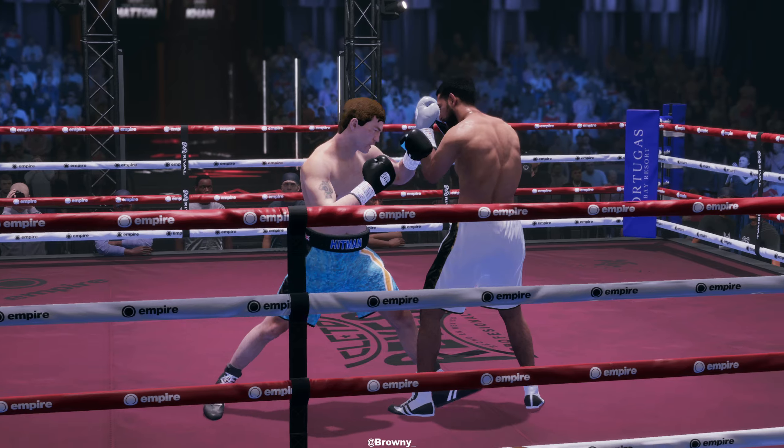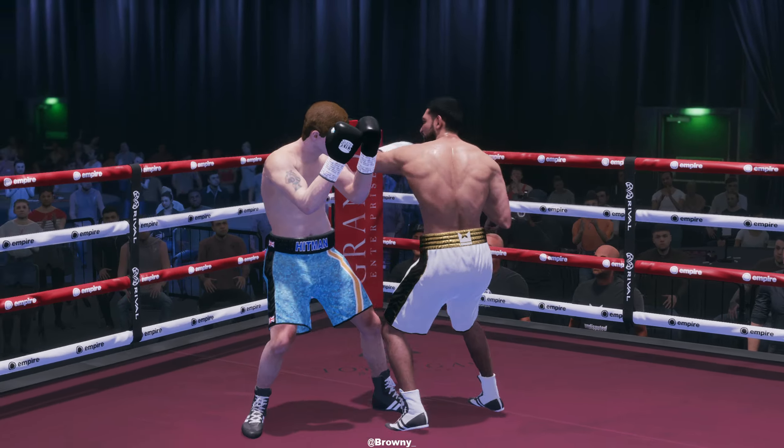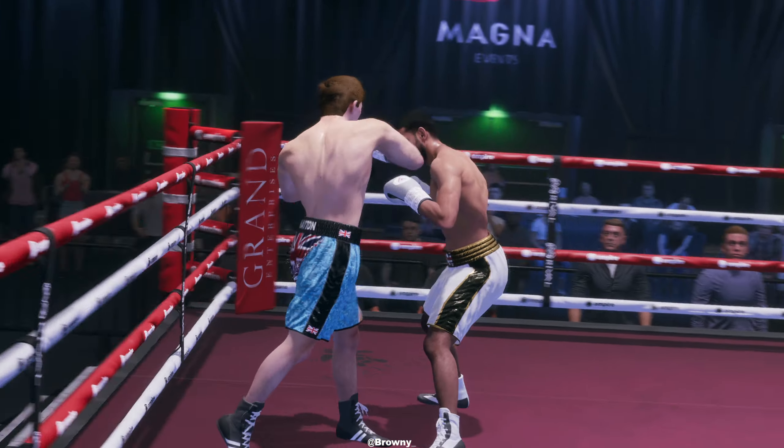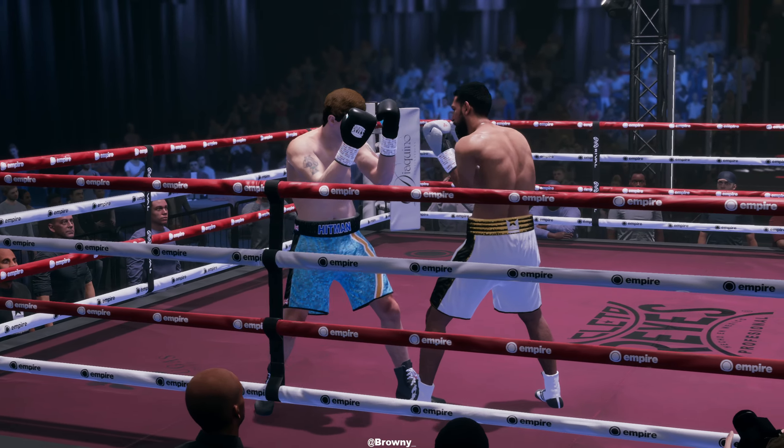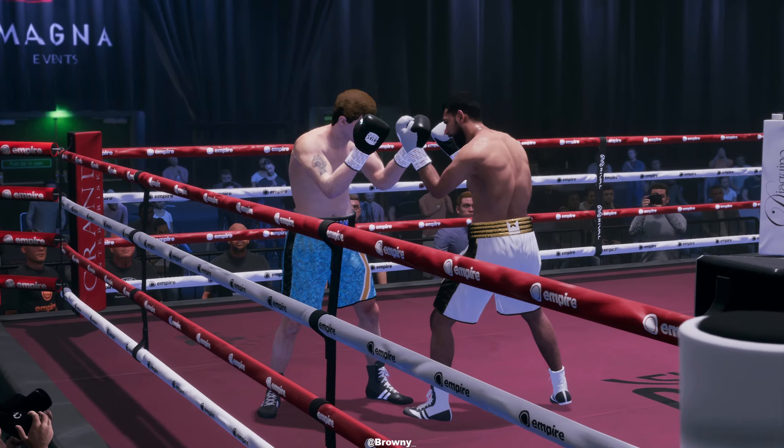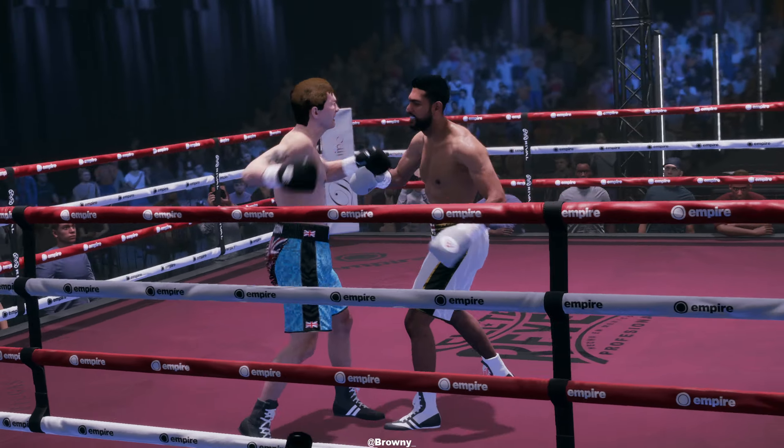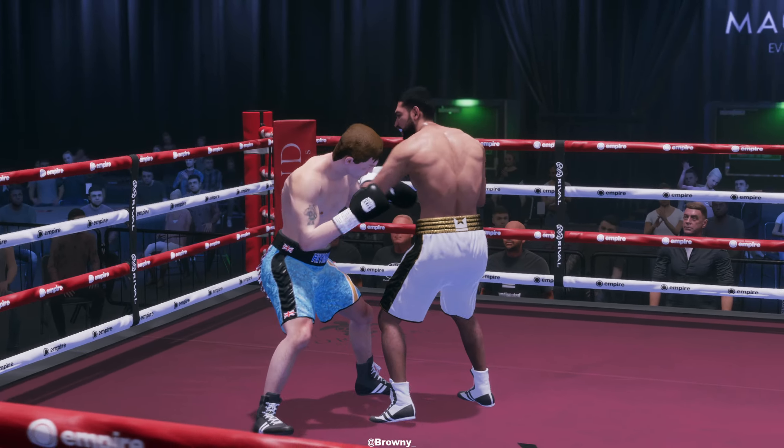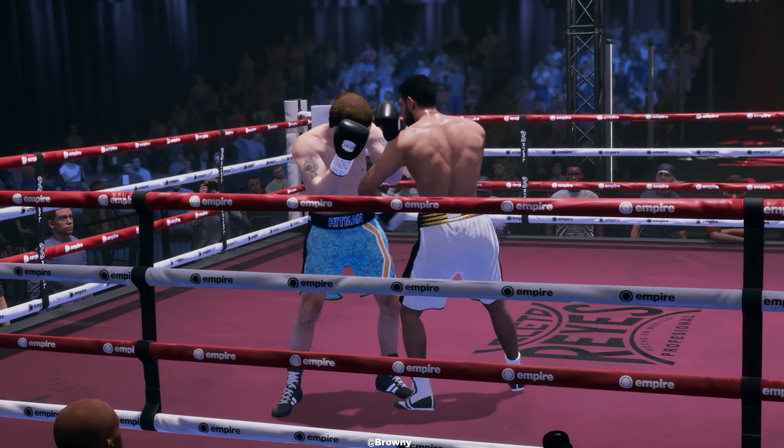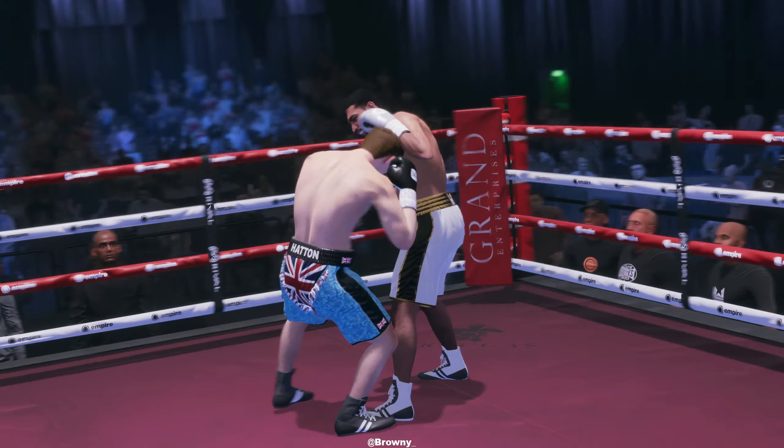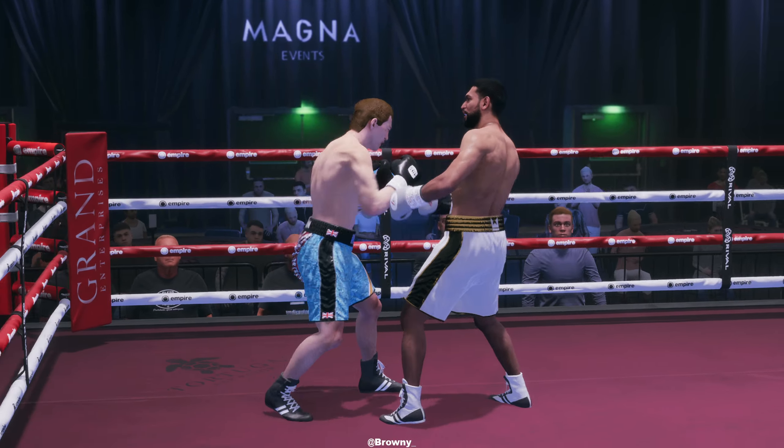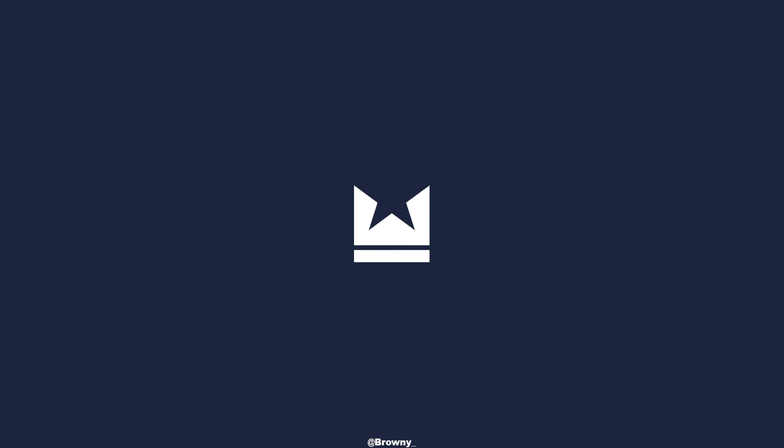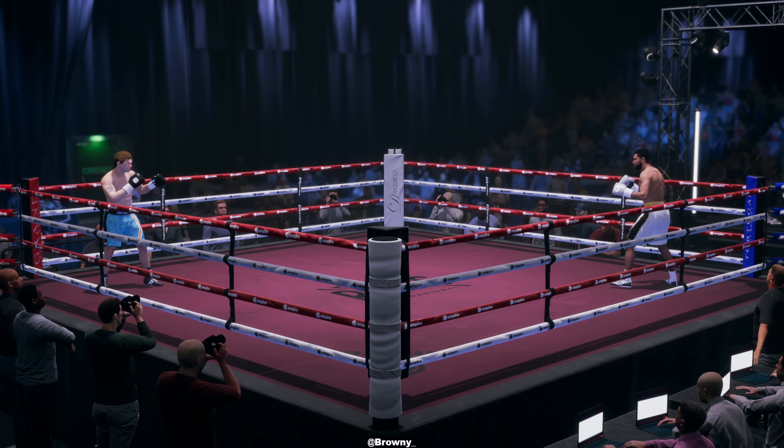He gets out of the way of that left hand. Nice counter shot. These two fighters are made for one another. A lot of trash talk between these two fighters. Now it's time to put up or shut up. Situations like this will either make or break a fighter because the expectation from the thousands of people here, the millions of people around the world, can break a man or make a man.